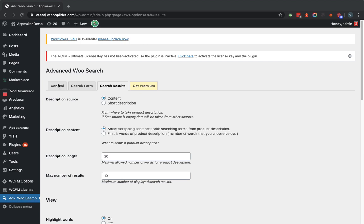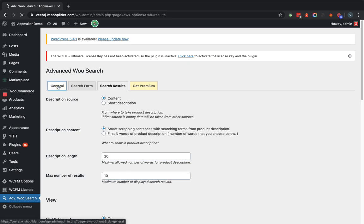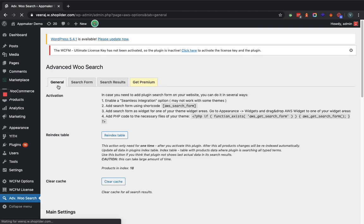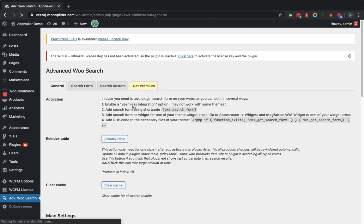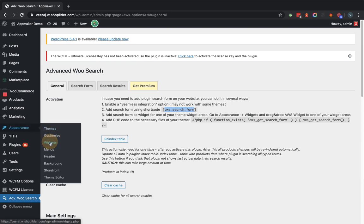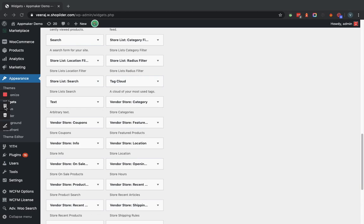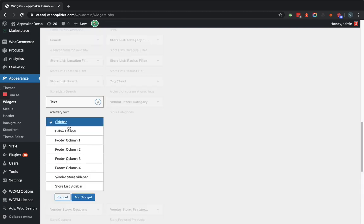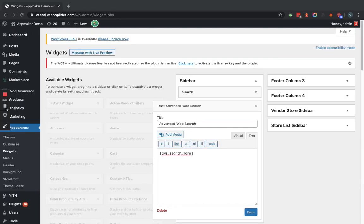Now we will go back to the General tab and copy the shortcode for the search form, then navigate to another section. We will copy the shortcode and go to Appearance > Widgets. In the provided widgets we will select the Text widget and set it to the sidebar. In the sidebar we provide the title 'Advanced Search' and paste the shortcode we copied earlier.